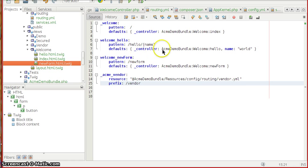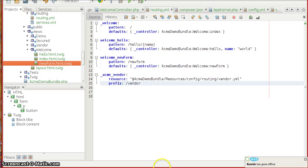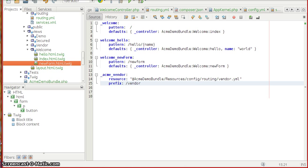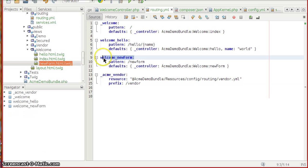In order to have this, as you know already for every URL we need to have a routing pattern. So I am naming this routing pattern as welcome_new_form.